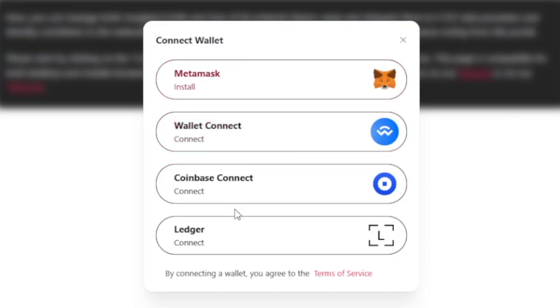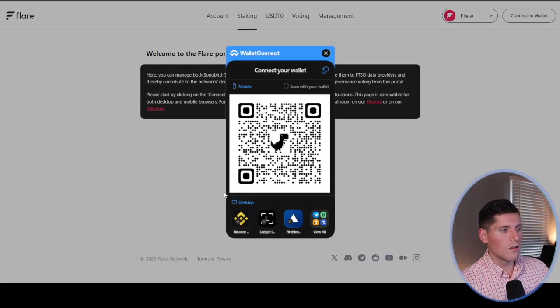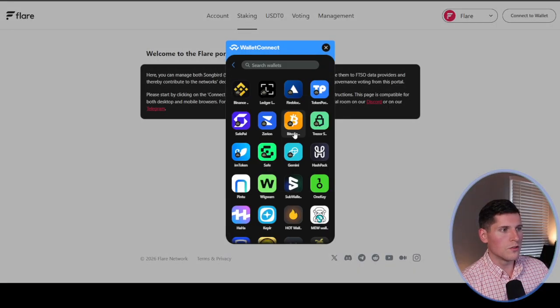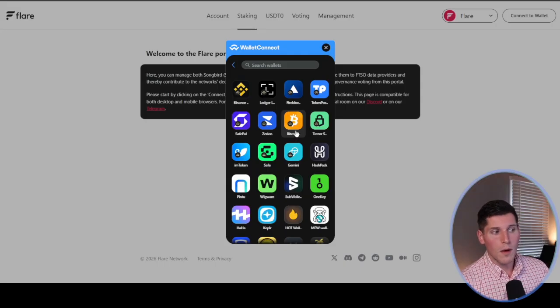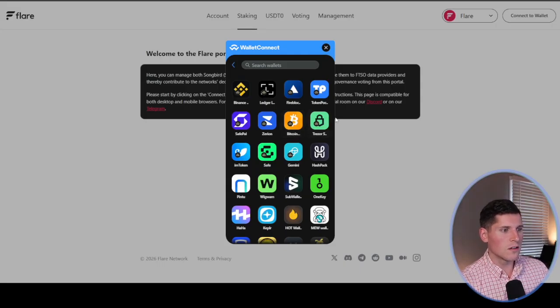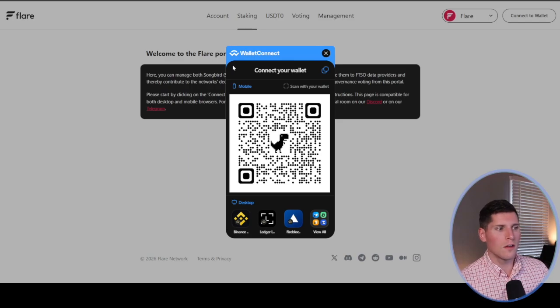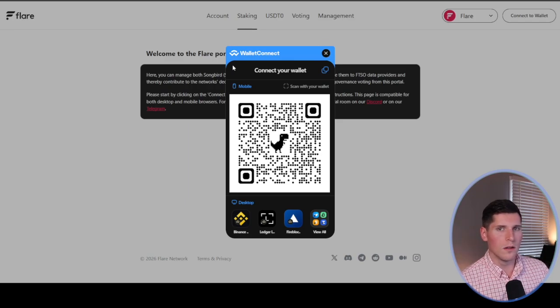If you have MetaMask, Coinbase, or Ledger, those are other options available to you. You'll notice if I click this, there's a whole bunch of different wallets that you can choose from. My primary wallet is the Decent Cold Wallet. But for the purpose of this video, I thought using a Hot Wallet would be more simple.